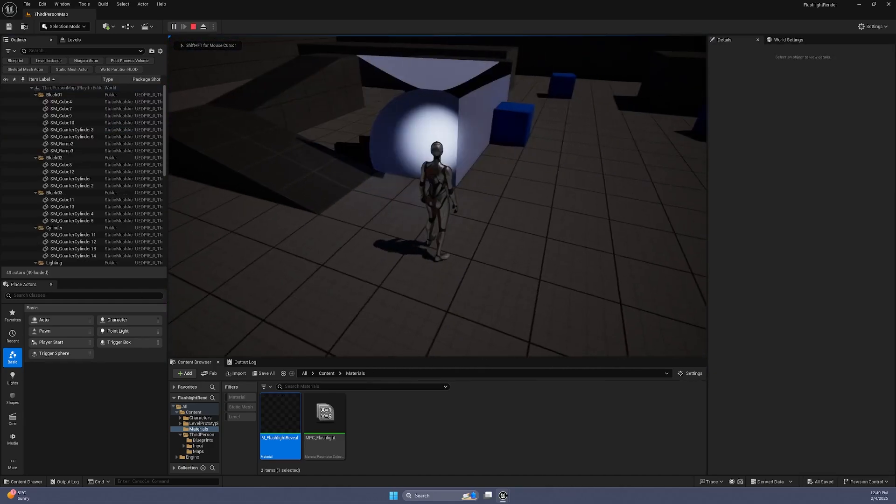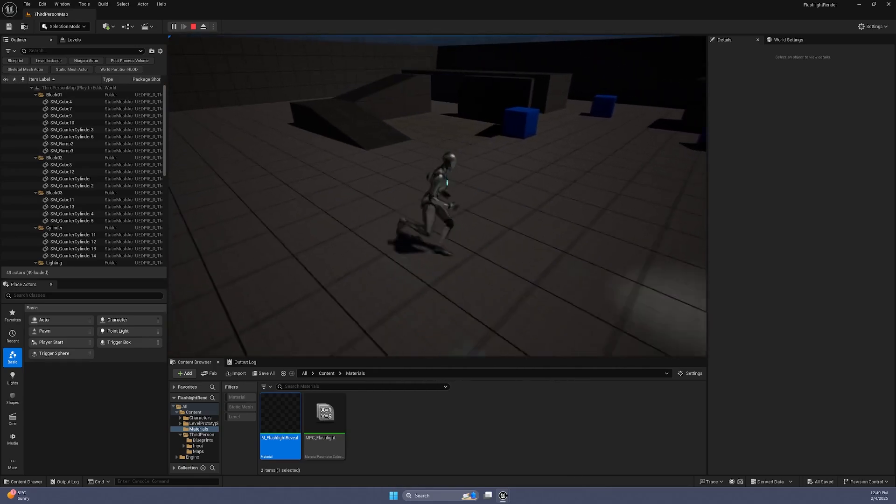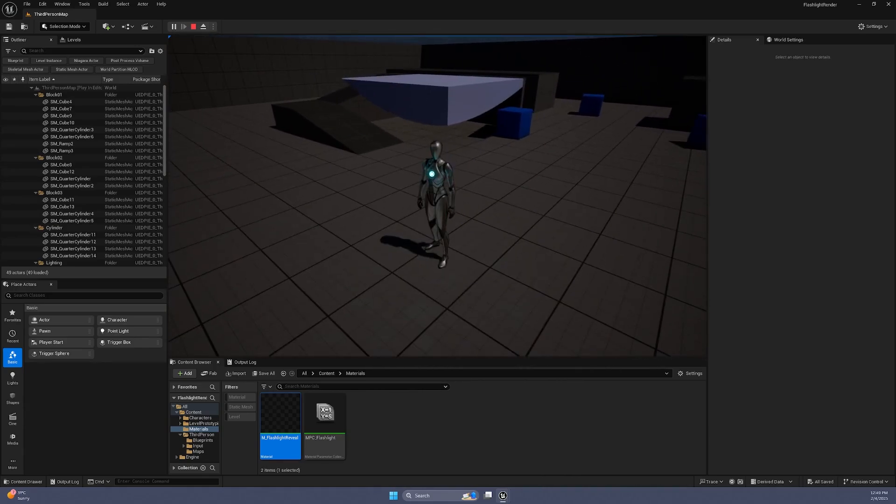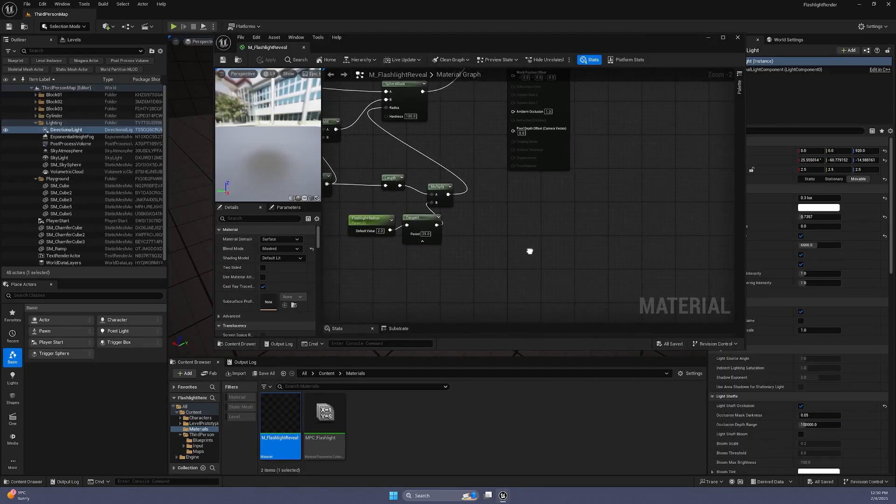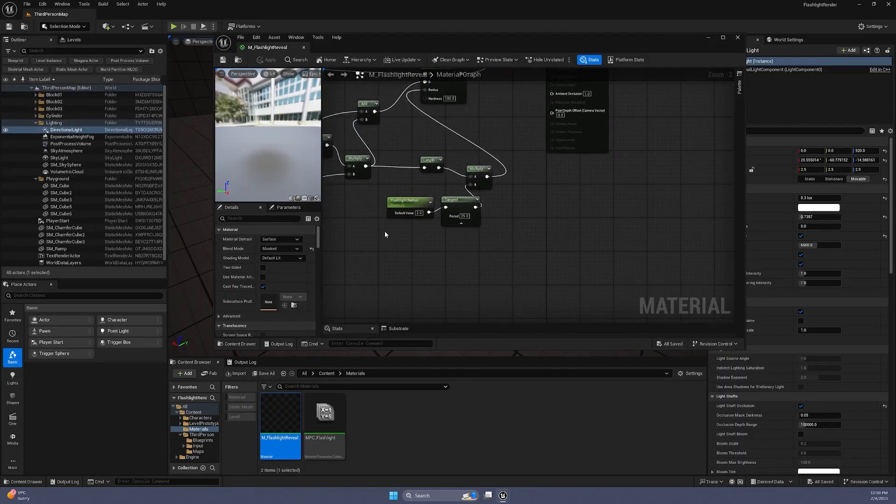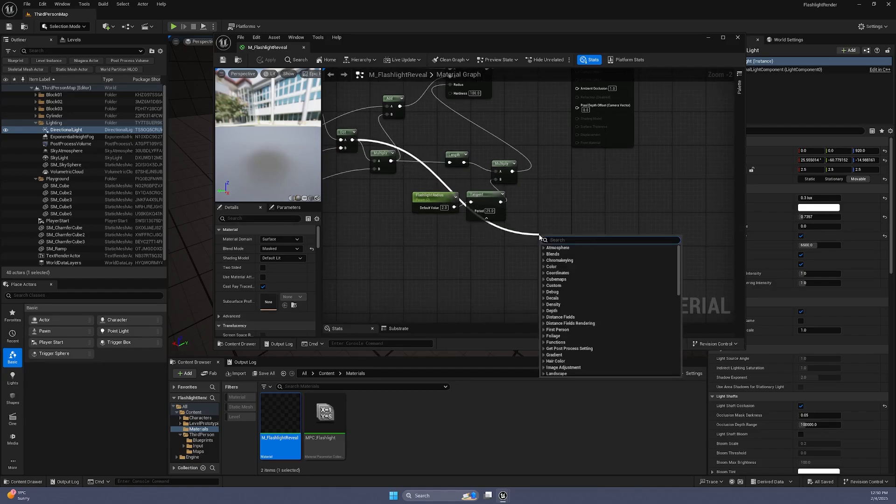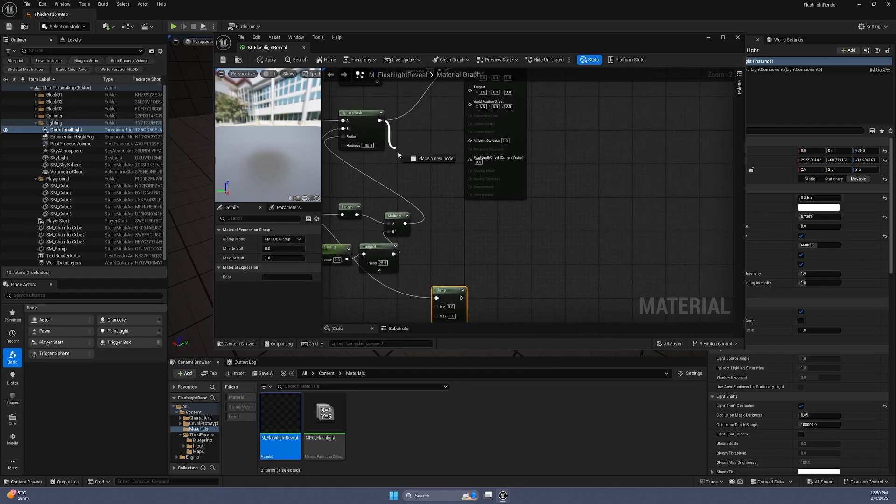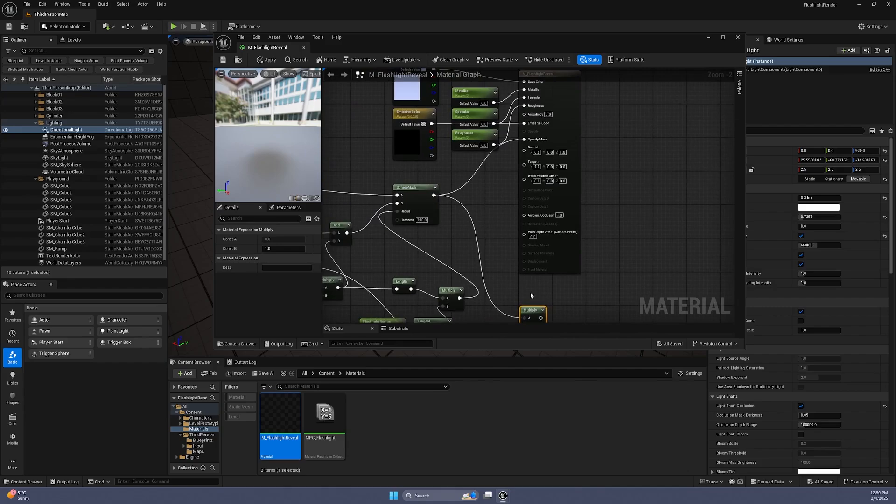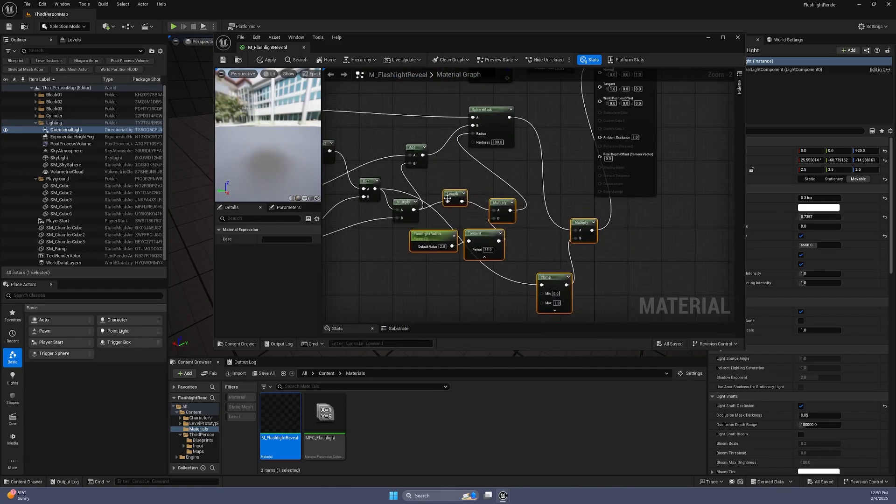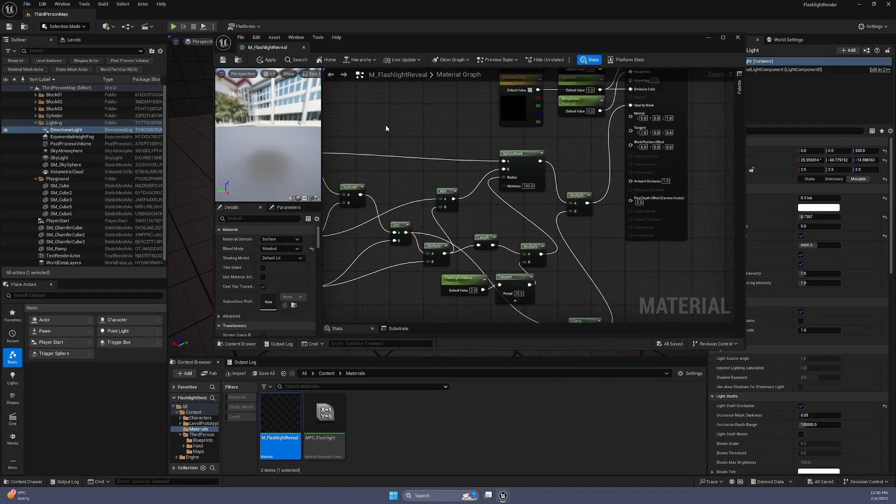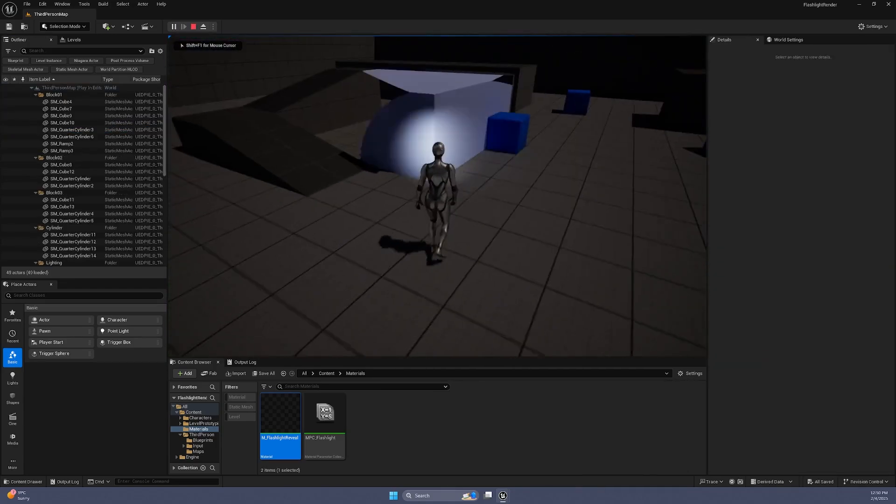But the flashlight still renders objects behind it. We can clamp the dot product between 0 and 1, multiply it with the Sphere Mask before connecting it to the Opacity Mask. This way, we will only render things that are in front of our flashlight.